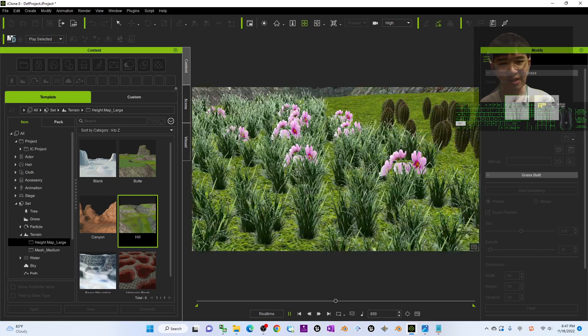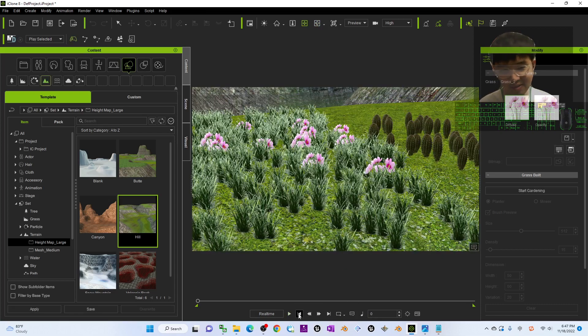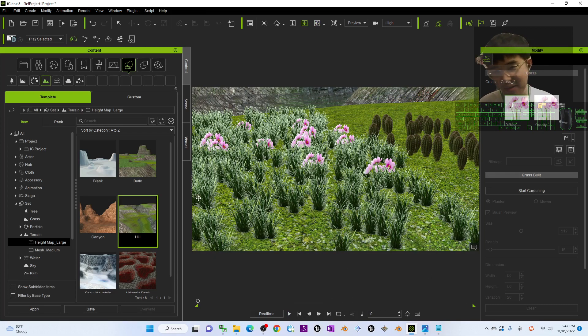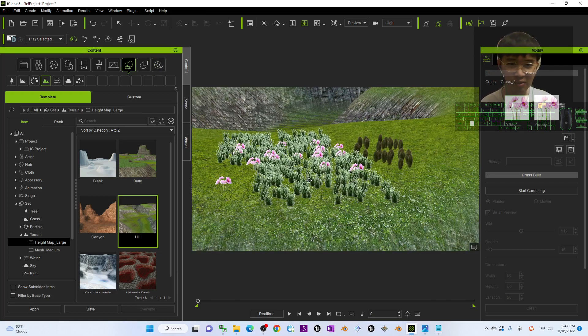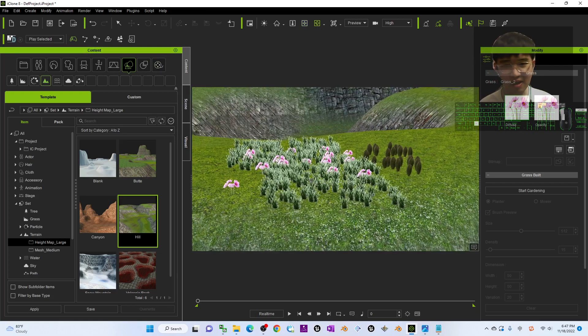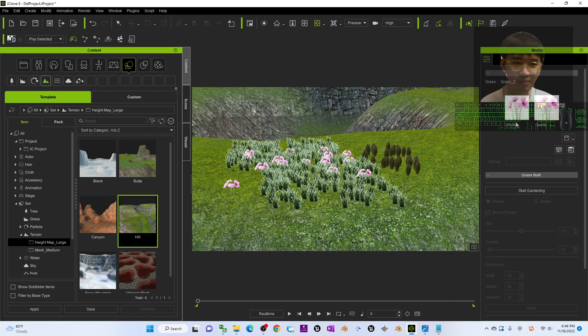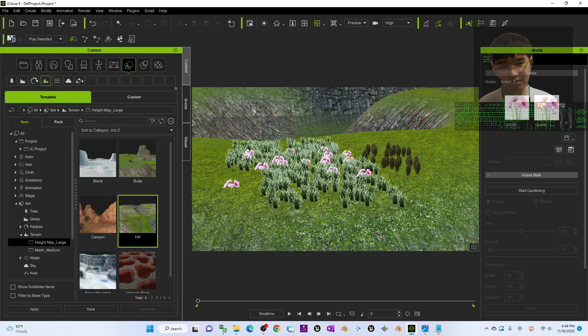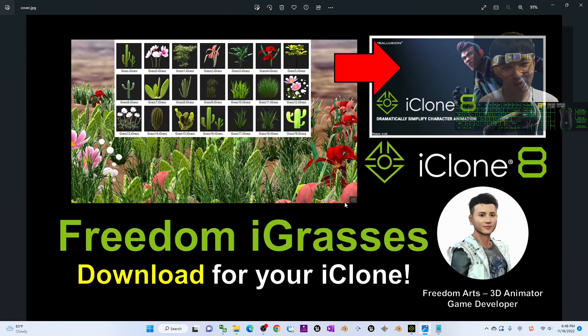All of these grasses already become the eyeglasses that are already set for your iClone 7 and iClone 8. You can use it from Google Image, from the internet, with the opacity map and diffuse map as well.